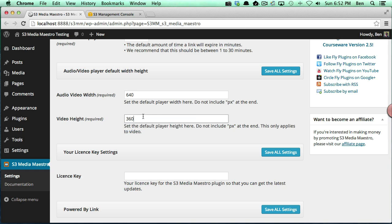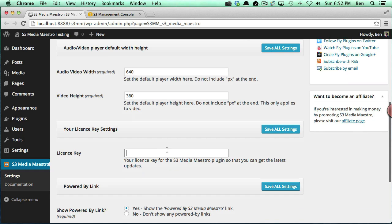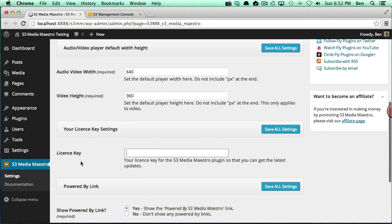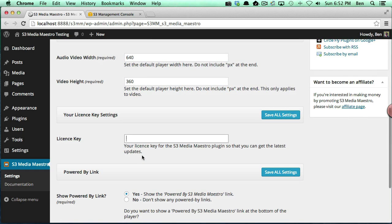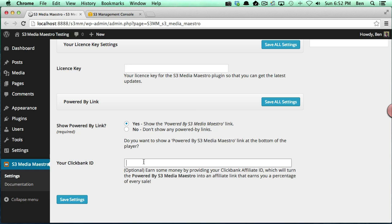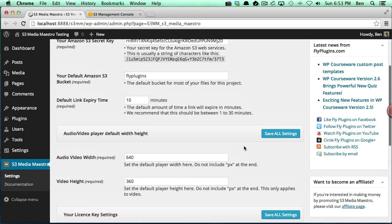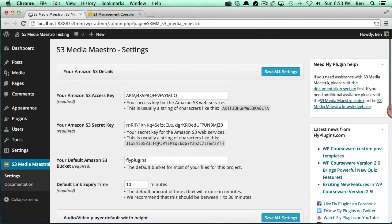And lastly, you can enter your license key for S3 Media Maestro, which is very important. If you'd like to receive future updates, make sure that you enter a valid license key here, for the demonstration, I'm not going to enter a license key. Lastly, we have the show powered by link. Now this option here allows you to join fly plugins as an affiliate. You can actually enter your ClickBank ID. If you have a ClickBank account and you like making affiliate commissions, you can do so by clicking yes, show powered by S3 Media Maestro link and adding in your ClickBank ID here. If you do not wish to participate in the affiliate program, which is fine, go ahead and select no. And that's really all there is to configuring S3 Media Maestro. And once you're done, don't forget to click save all settings.